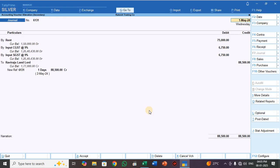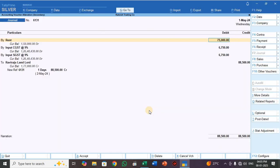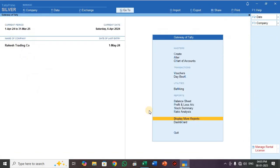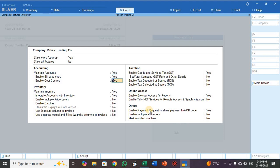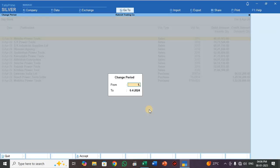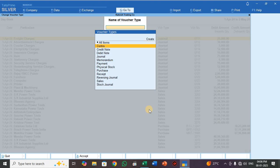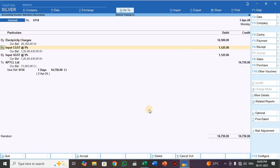See, each and everything is mapped. Press F11, then Backspace, and set to Yes. See here — Enable Cost Centre is set to No since cost centre is not required here; that's why it was showing an issue. Go to Day Book, press Alt F2, set period to 1/4/25. Press F4 to change the voucher type, select Journal. All 25 journal entries are there. Input CGST, Input SGST, expenses ledger, and party ledger are all mapped properly.